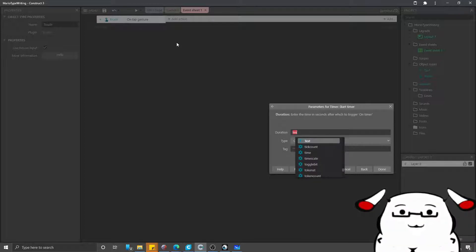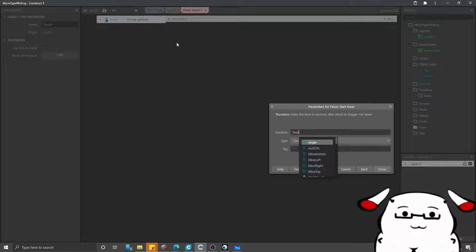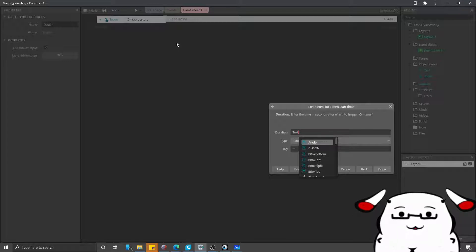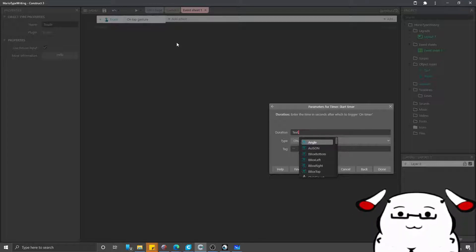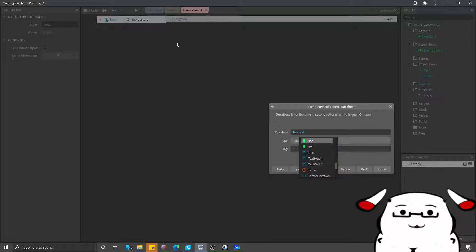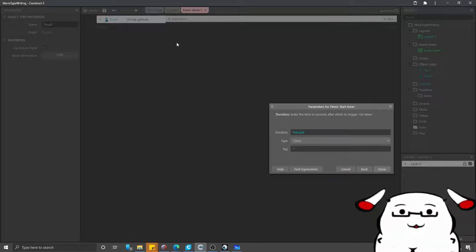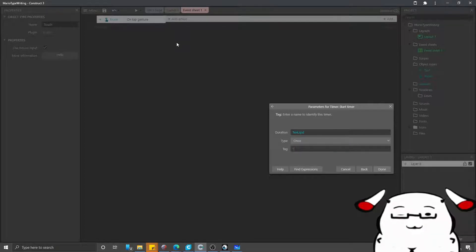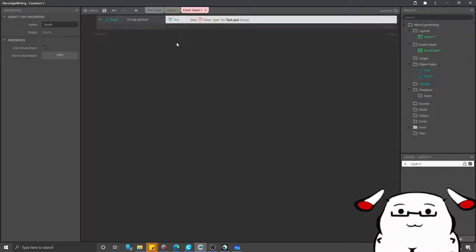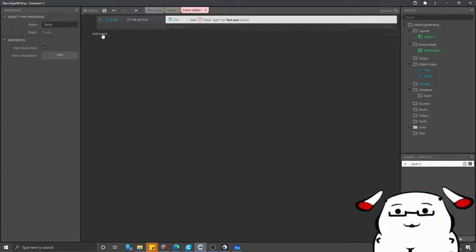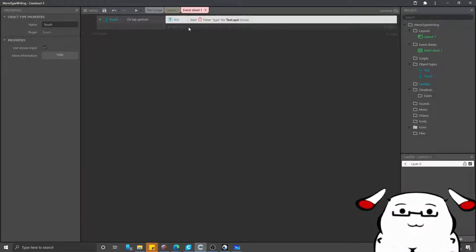What timer? Let's say timer, for how long? Let's say for text.spd, which is the speed that I would like each character to appear. I will call it type. Now we will tap.